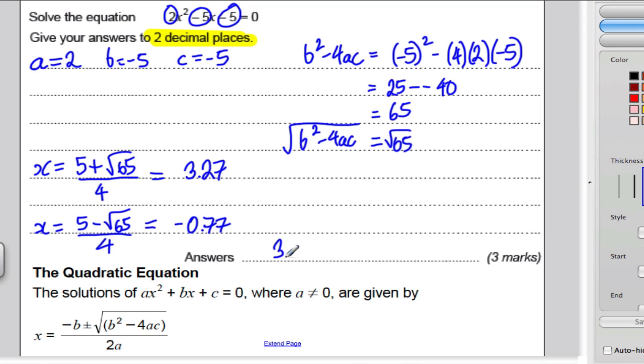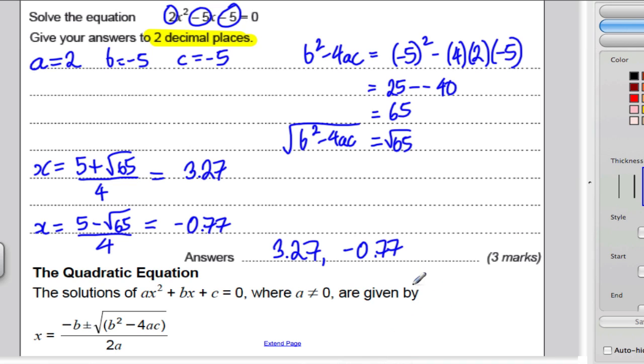So write your answers: 3.27 and negative 0.77. And done.